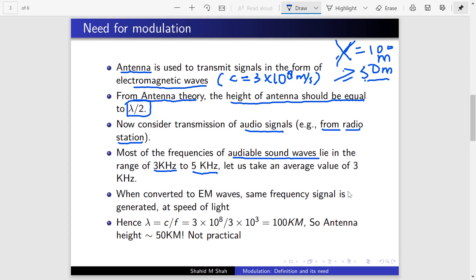It can be slightly below 3 kHz, around 2.5 kHz, or slightly above, but mostly it lies in this range. Let's take a nominal value of 3 kHz to make calculations easy. When we speak, most of the sinusoidal parts of our speech are in the 3 kHz range. You can also take this as a bandwidth. Using a microphone, we convert these sound signals to electrical signals, which then get converted into EM waves at the antenna.